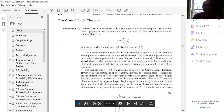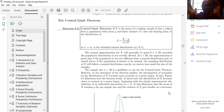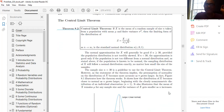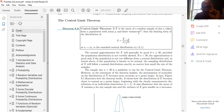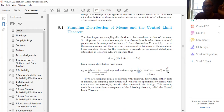The Central Limit Theorem: if X-bar is the mean of a random sample of size n taken from a population with mean μ and finite variance σ², then Z = (X̄ - μ)/(σ/√n) has a distribution that approaches the standard normal distribution N(0,1) as n→∞. The additional term compared to Chapter 5's formula is σ/√n in the denominator.